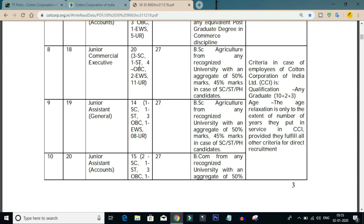For Junior Commercial Executive, there are 20 posts, requiring BSc Agriculture. For Junior Assistant General, there are 14 posts, also requiring BSc Agriculture. For Junior Assistant Accounts, there are 15 posts.